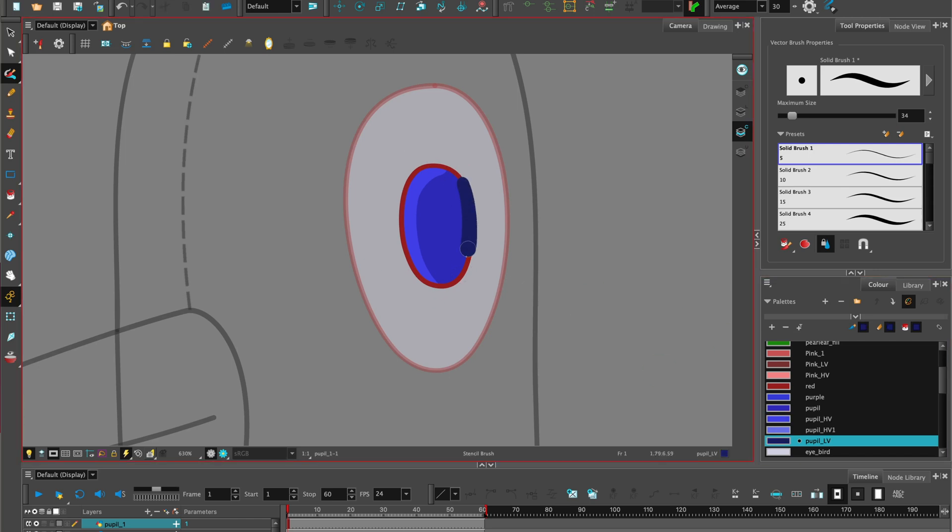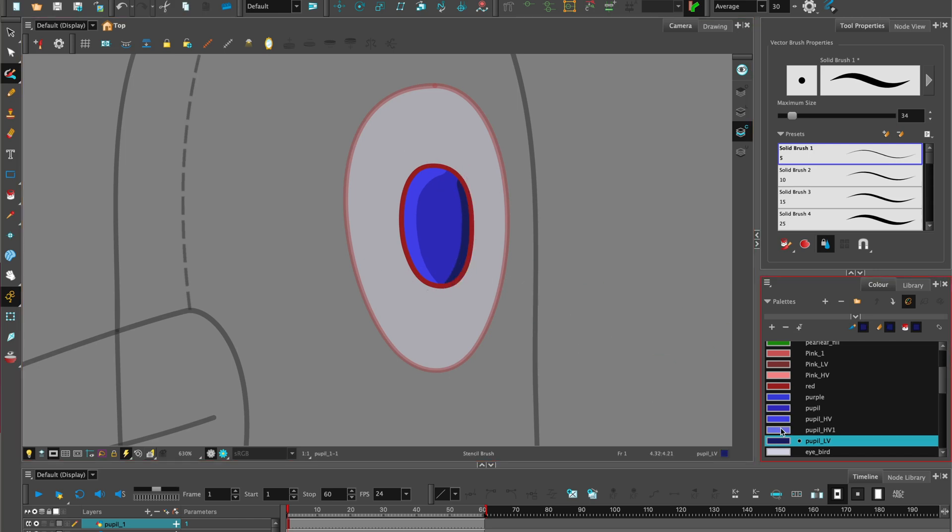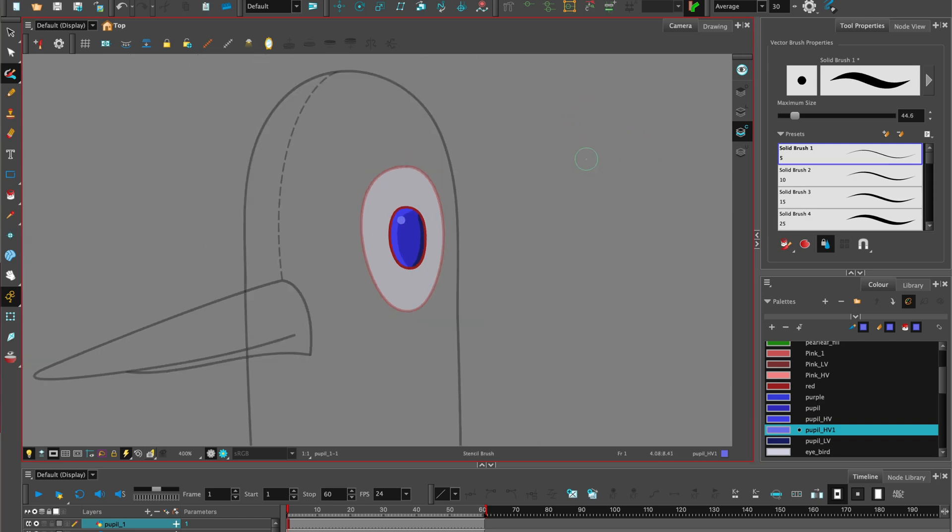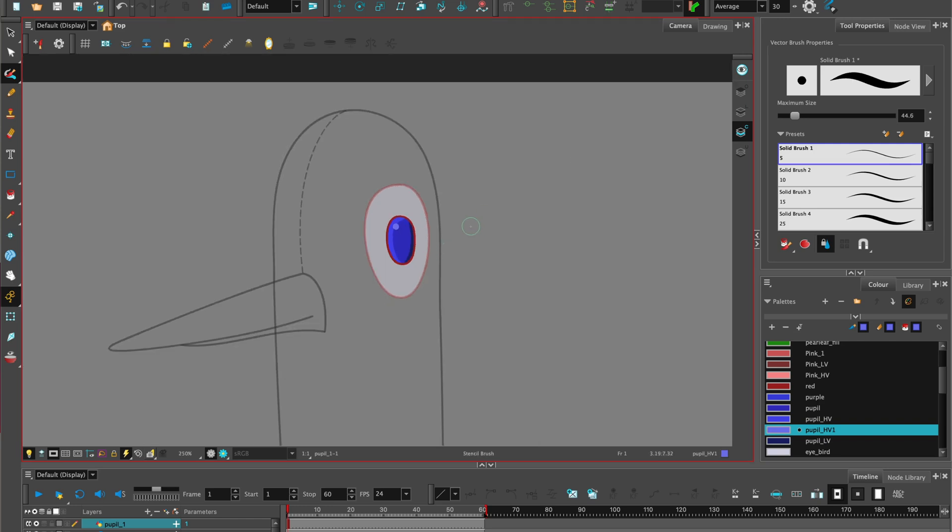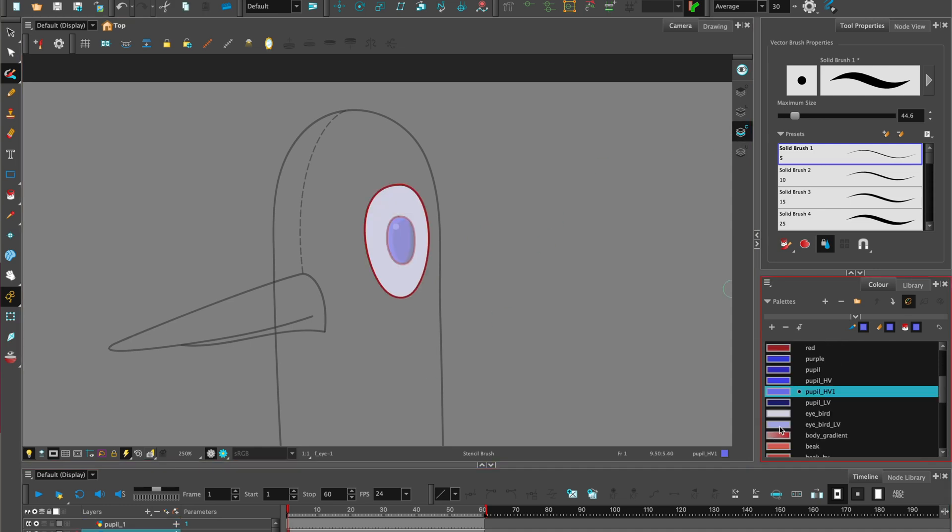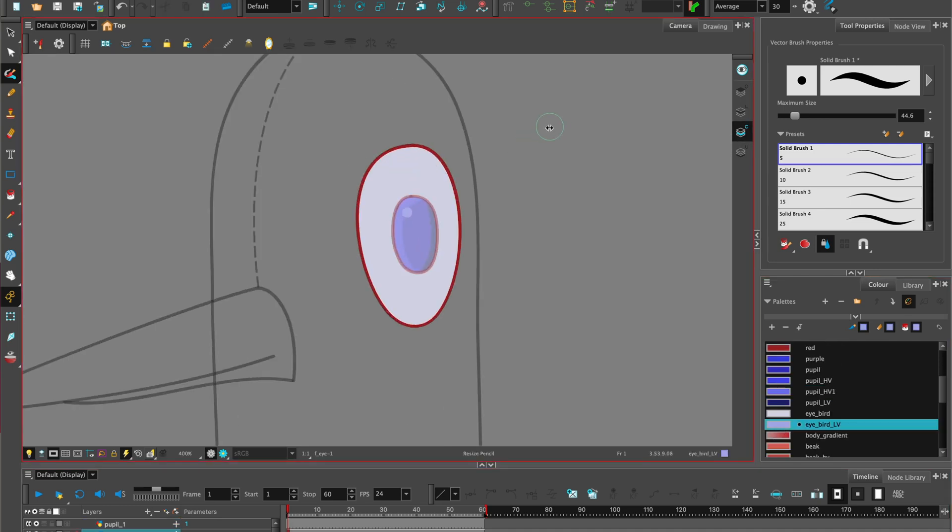I'm going to add some low value, add some tone, and a little bit of highlight. Increase the brush a little bit for a little sparkle on the pupil. I can repeat the process for the eye.